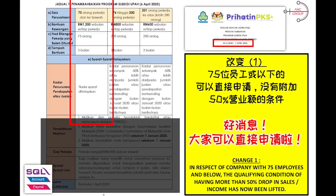If you fall within these two categories — 76 employees and above — then you have to do a comparison of your sales revenue to prove that your revenue has decreased more than 50% compared to January 2020.